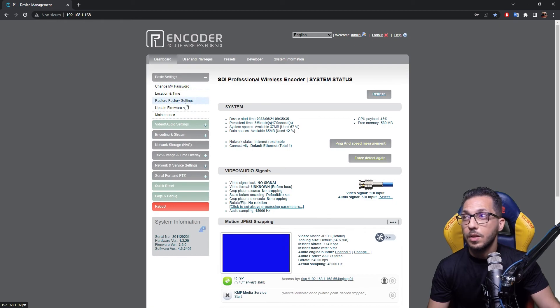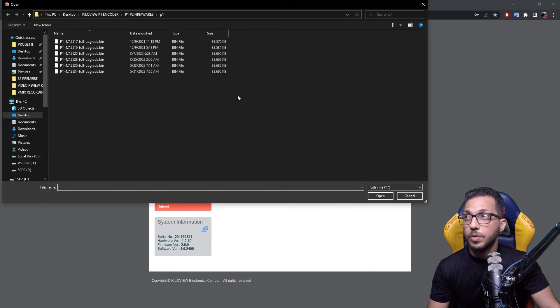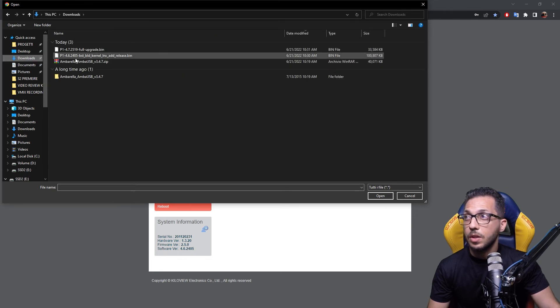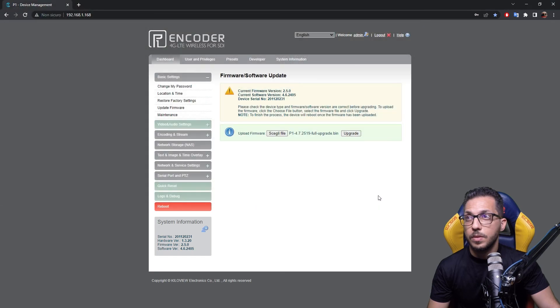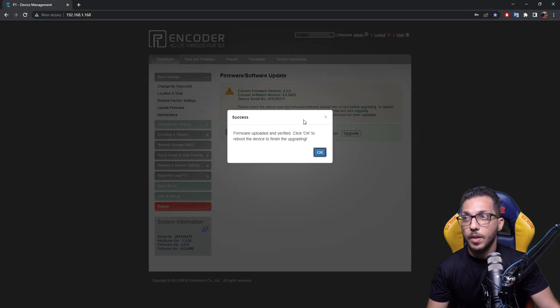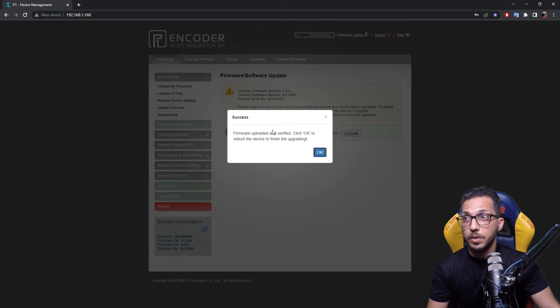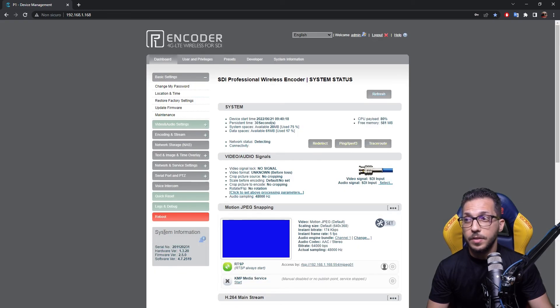In this case, when I'm shooting this video, the 2519 version is the stable, so let's flash it. Go into update firmware, select the firmware you want to flash, in our case this one, open, and press upgrade. As you can see now, firmware uploaded and verified. Press OK and the device will reboot.